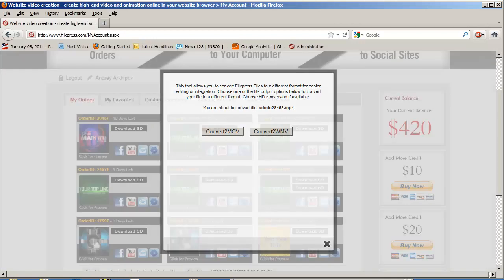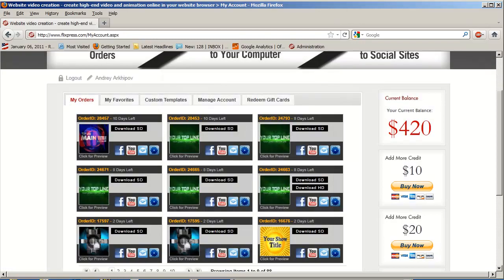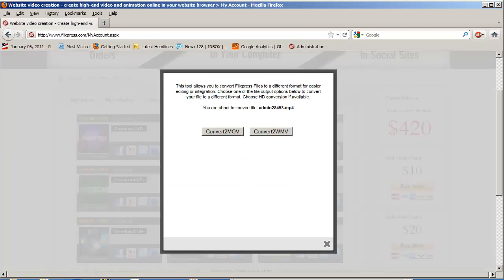To access the tool, click this gear icon on the right. You'll have two options: convert to MOV and convert to WMV.